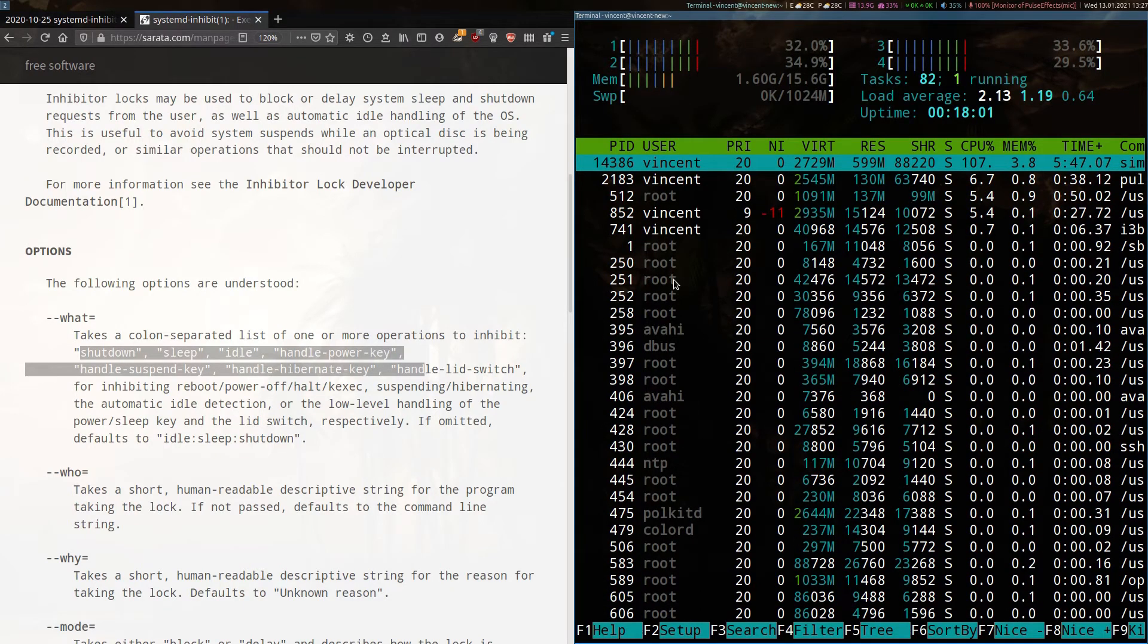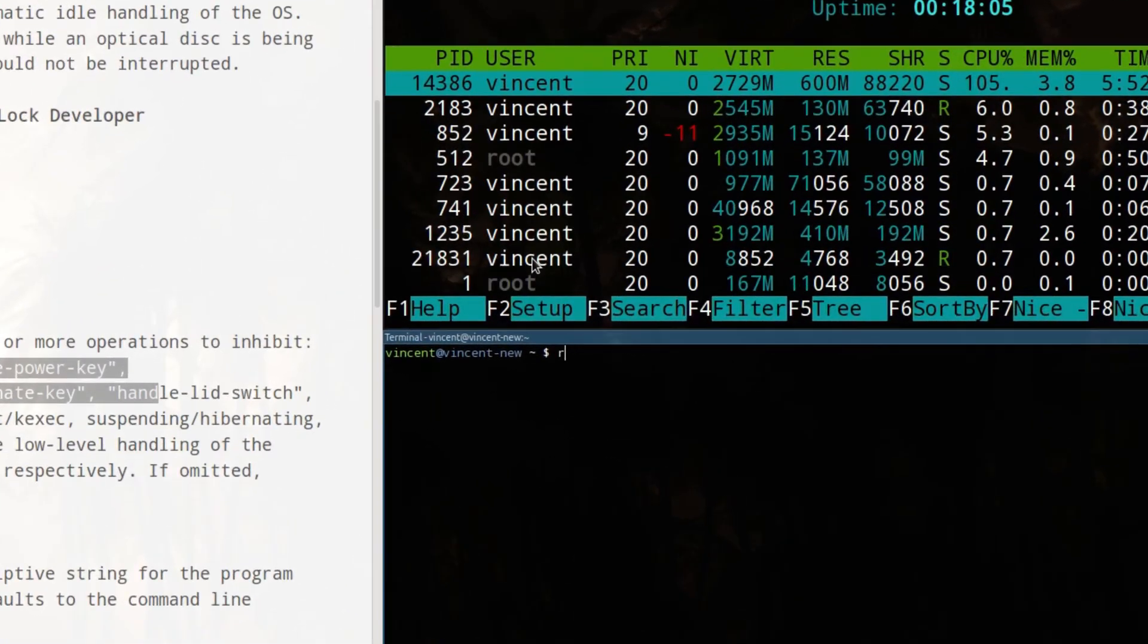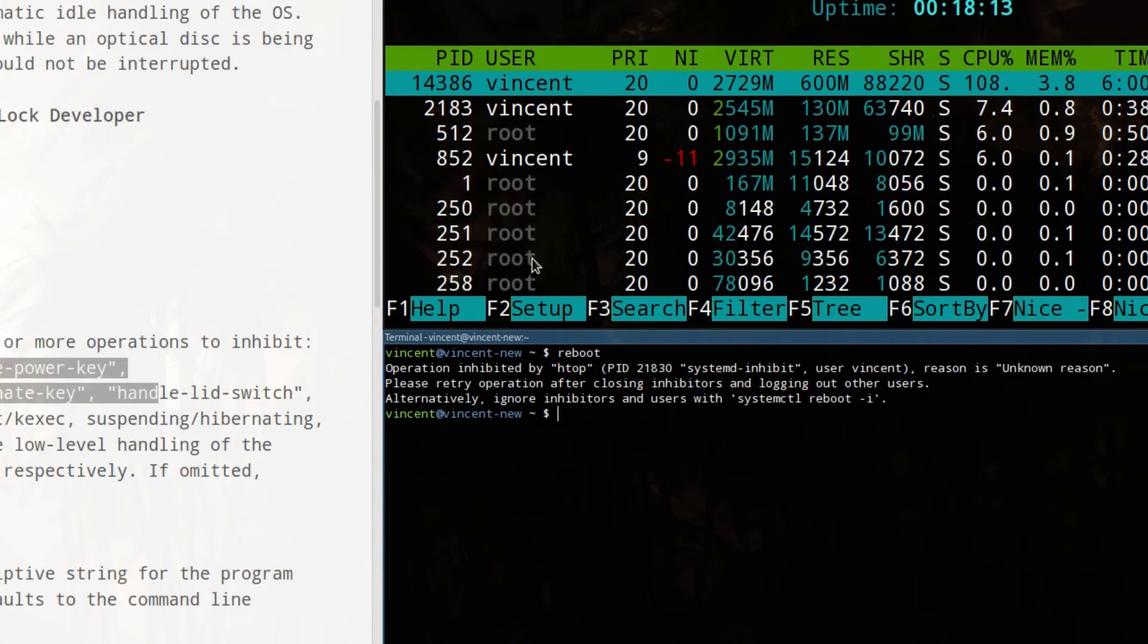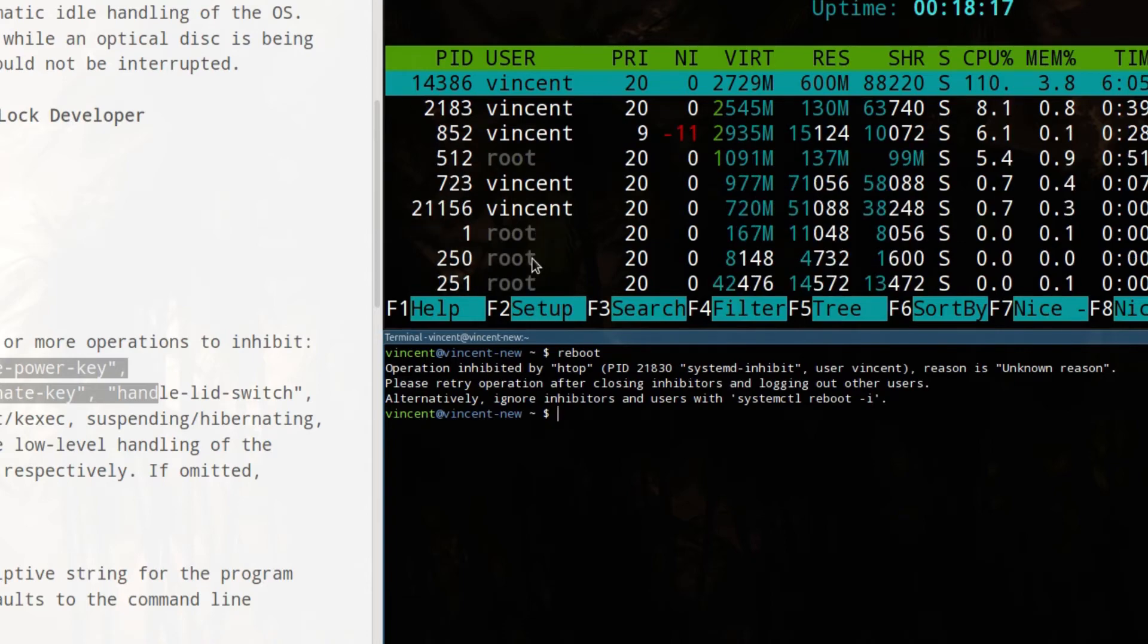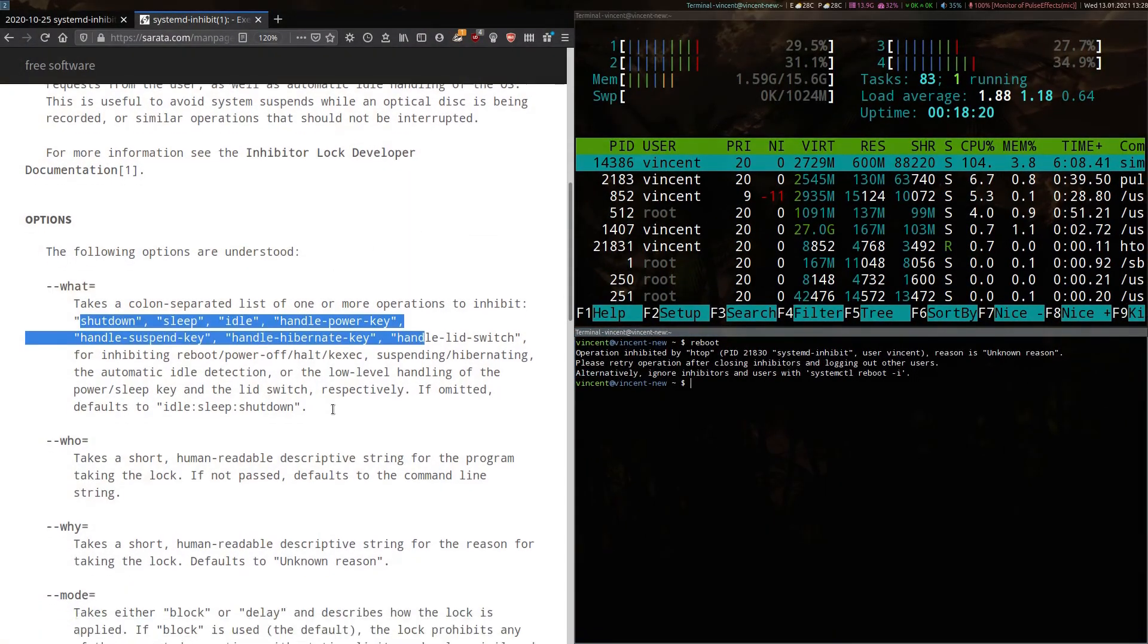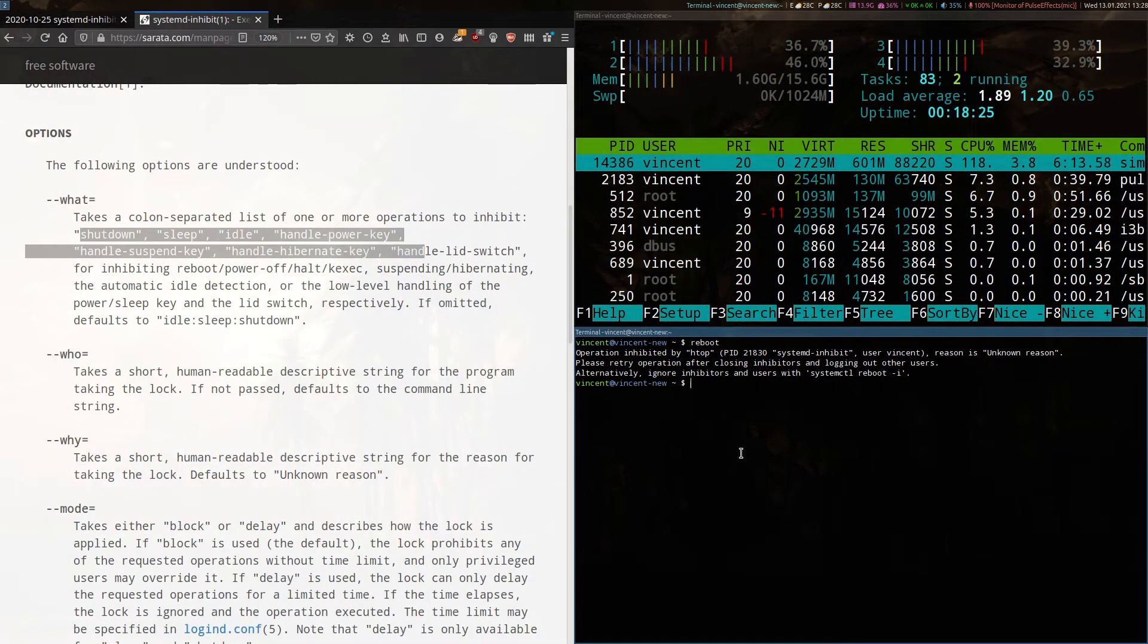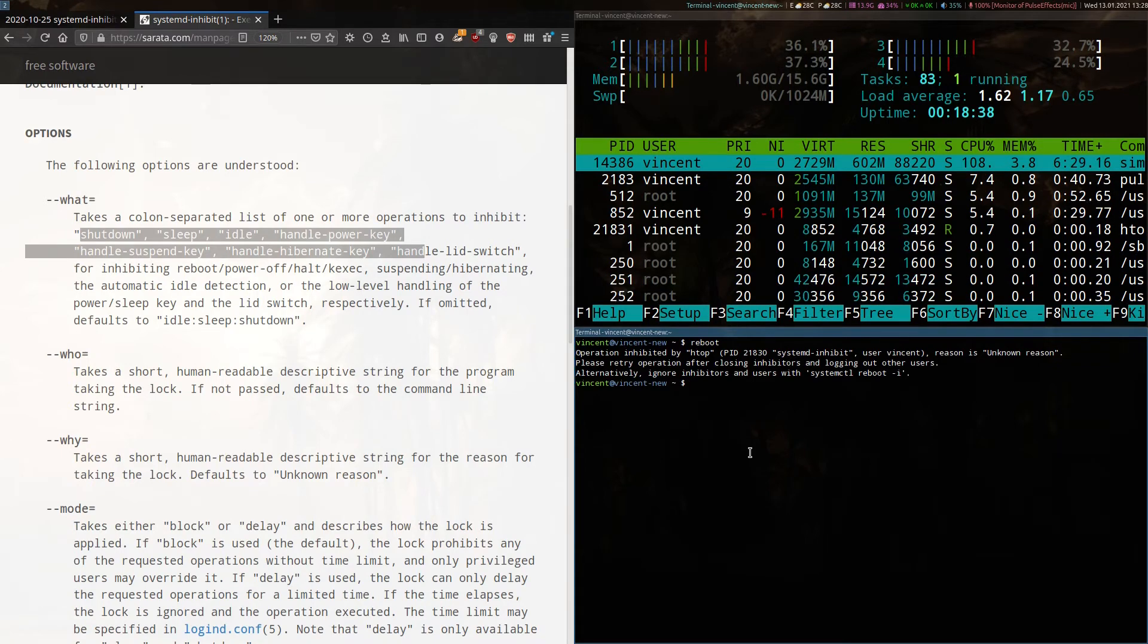But look what happens if I try and open another terminal, and I try to reboot the system. You'll see here it gives me a message that says the operation has been inhibited by systemd inhibit. It says the reason is unknown. And one of the options you can actually input here is the reasoning behind it, you can put your own little reason there. So now it won't let me reboot until I quit htop.